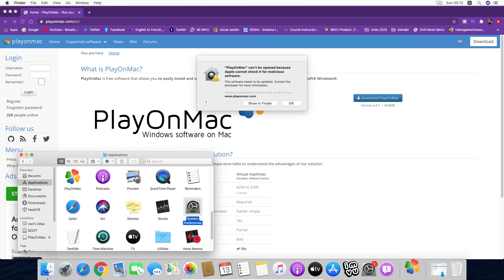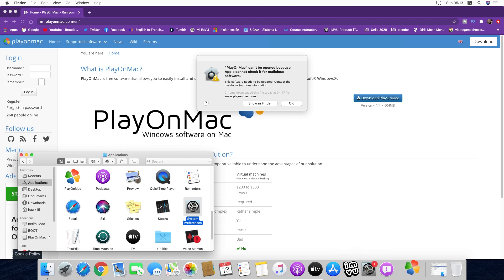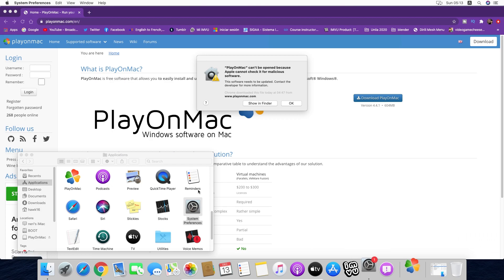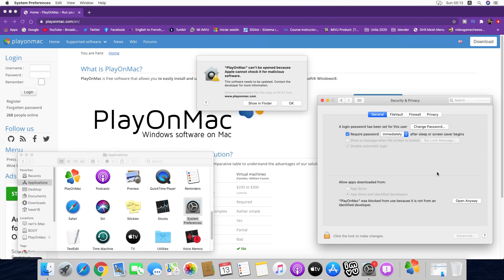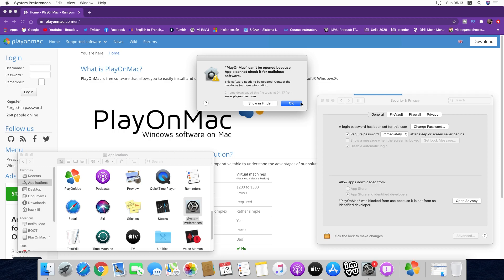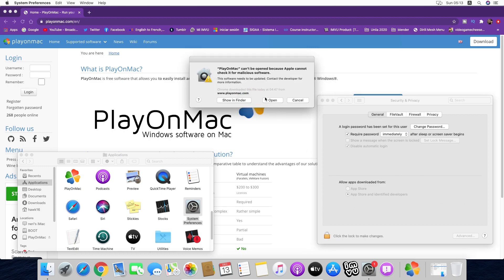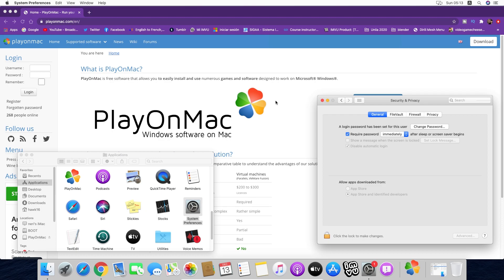Now that it popped out this message, we are going to go to System Preferences, Security and Privacy. In here you can see there's the little button here: Open Anyway. You're going to click it. Okay, open anyway, and open.